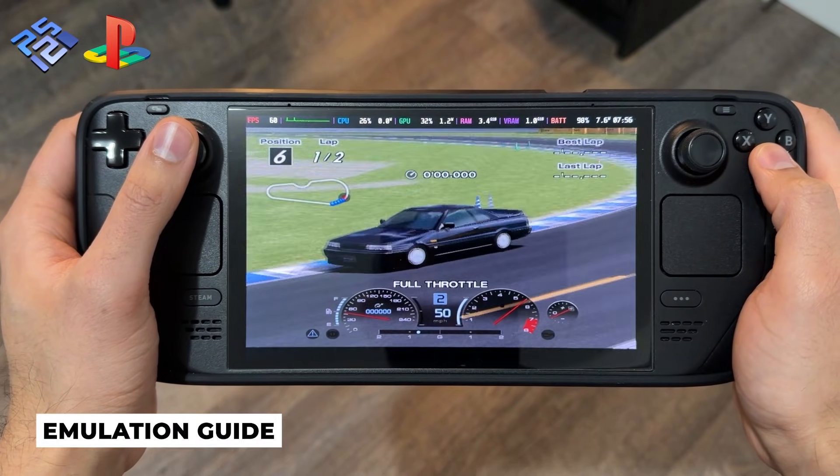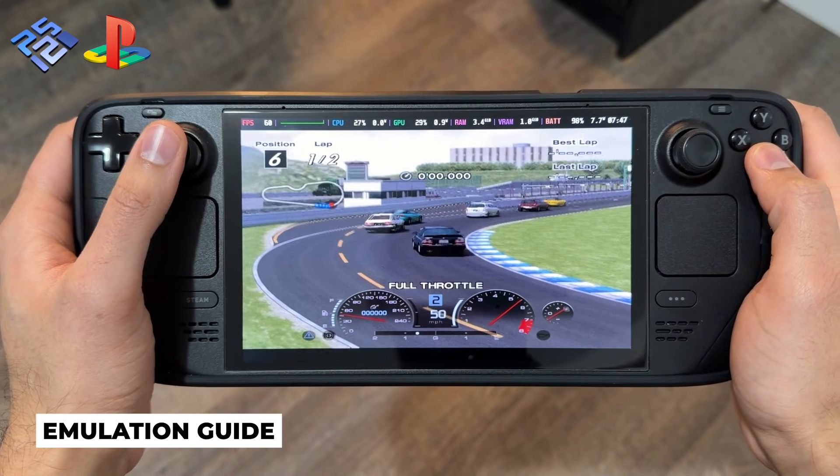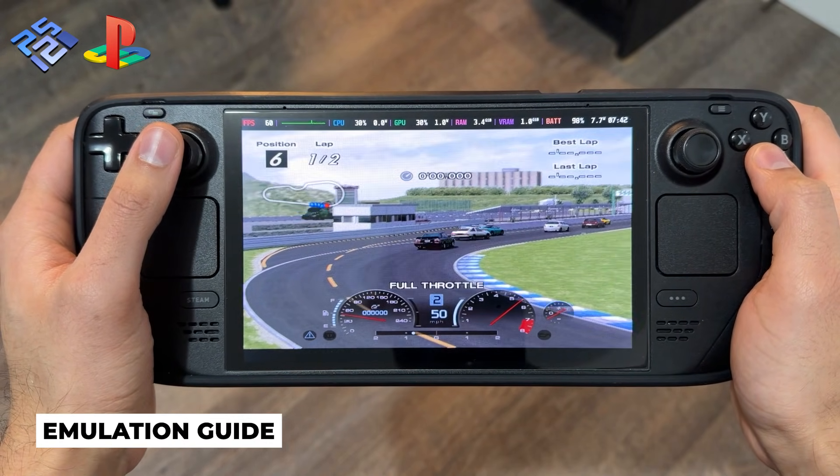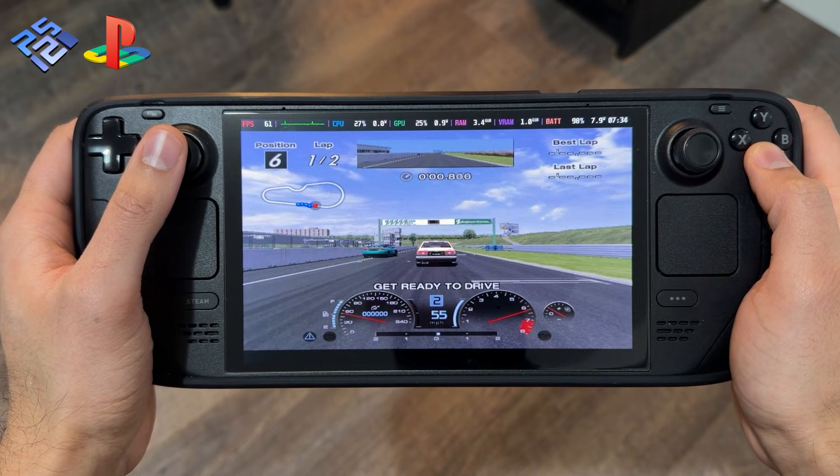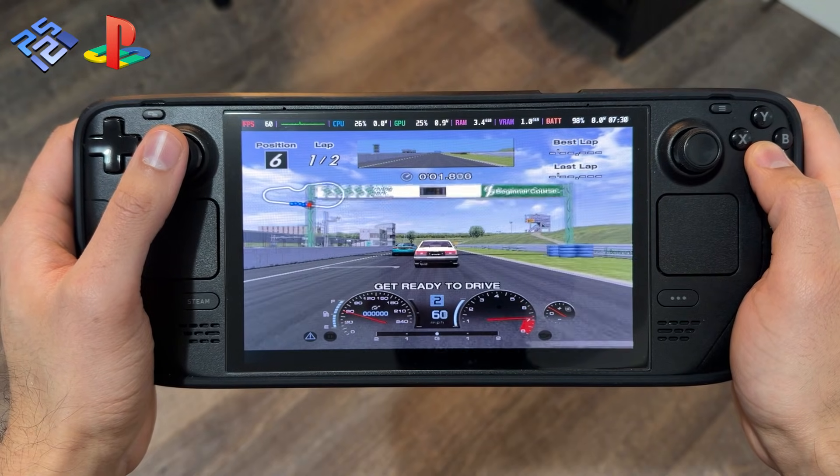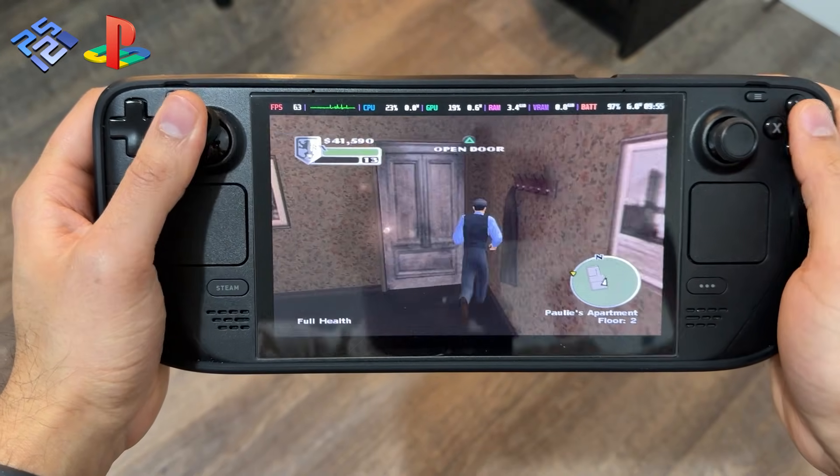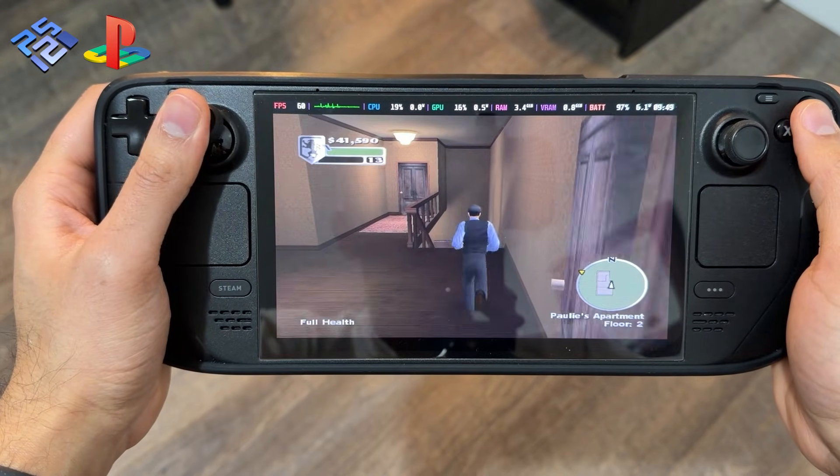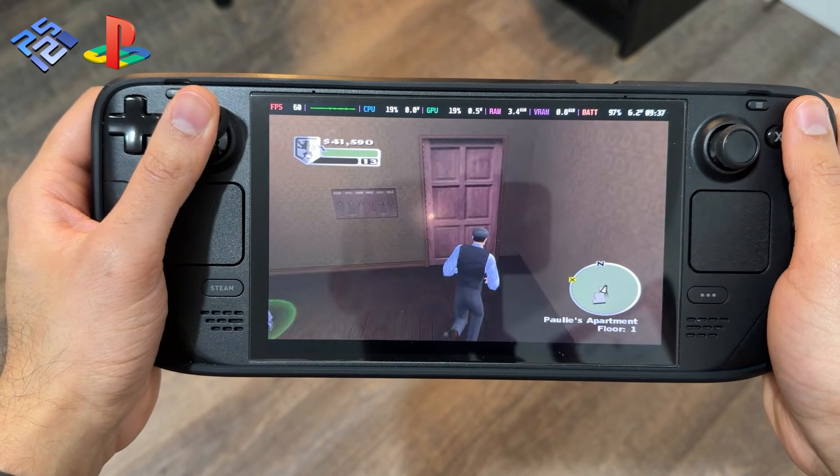The Steam Deck is an amazing emulation device and in today's video I'm going to show you how you can play PS2 games on the PCSX2 emulator. I'm going to show you how to install it with no third-party application.